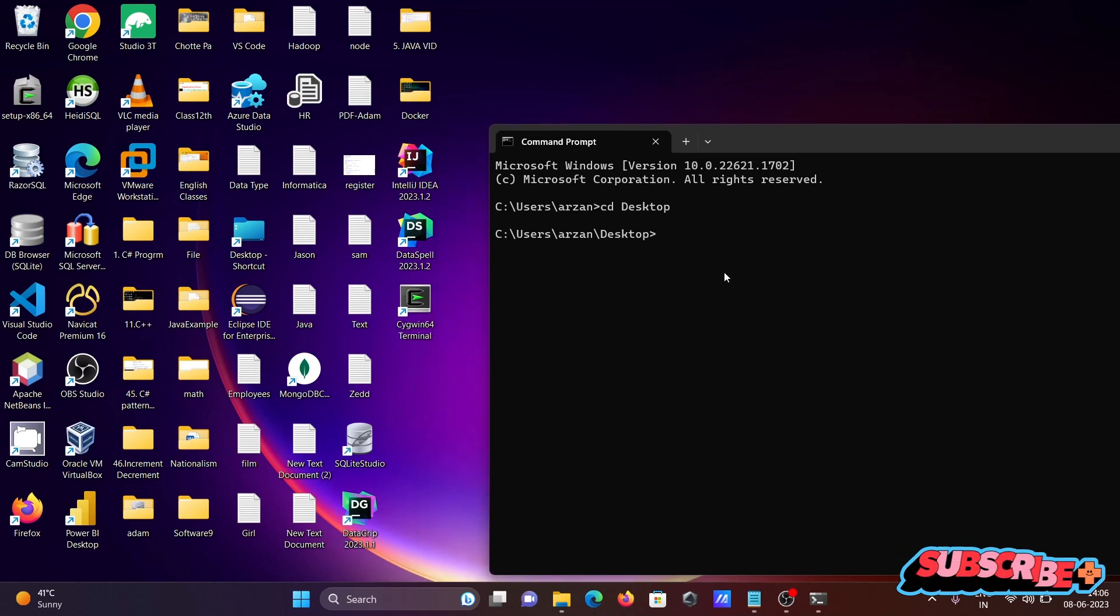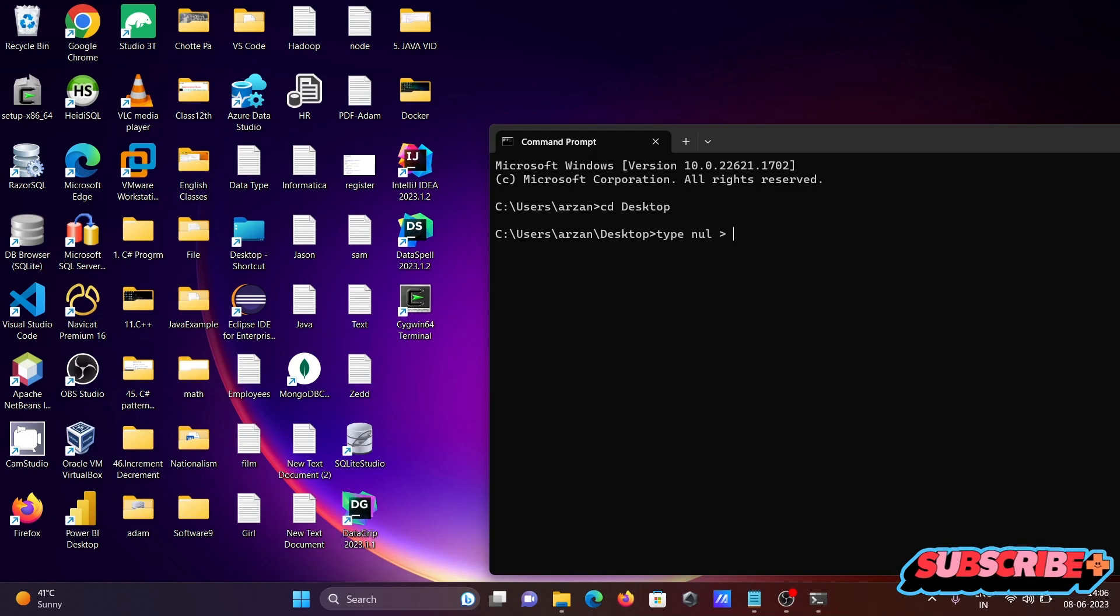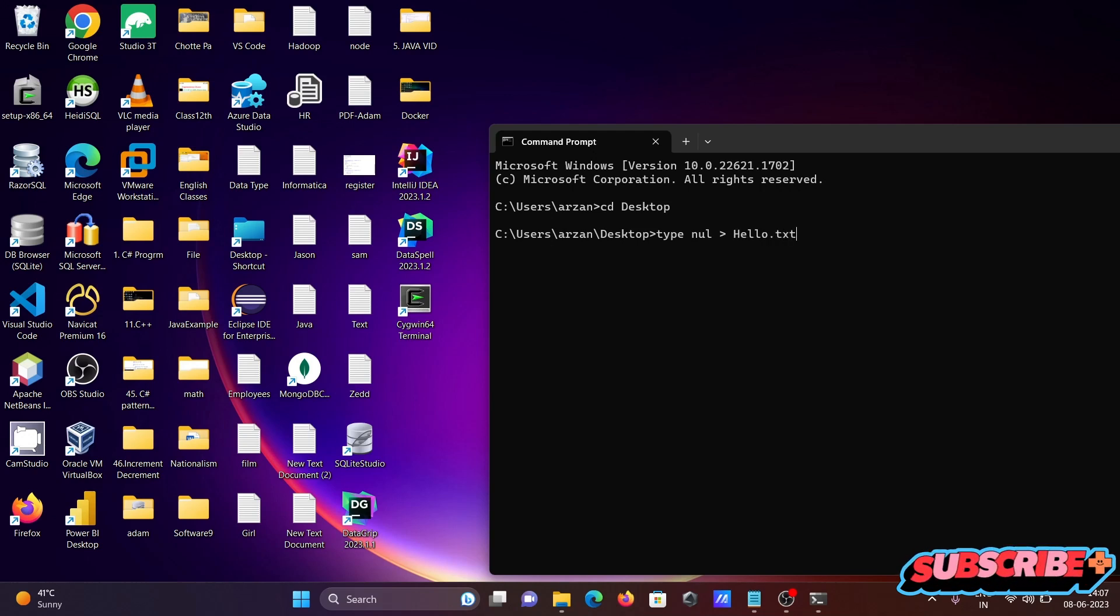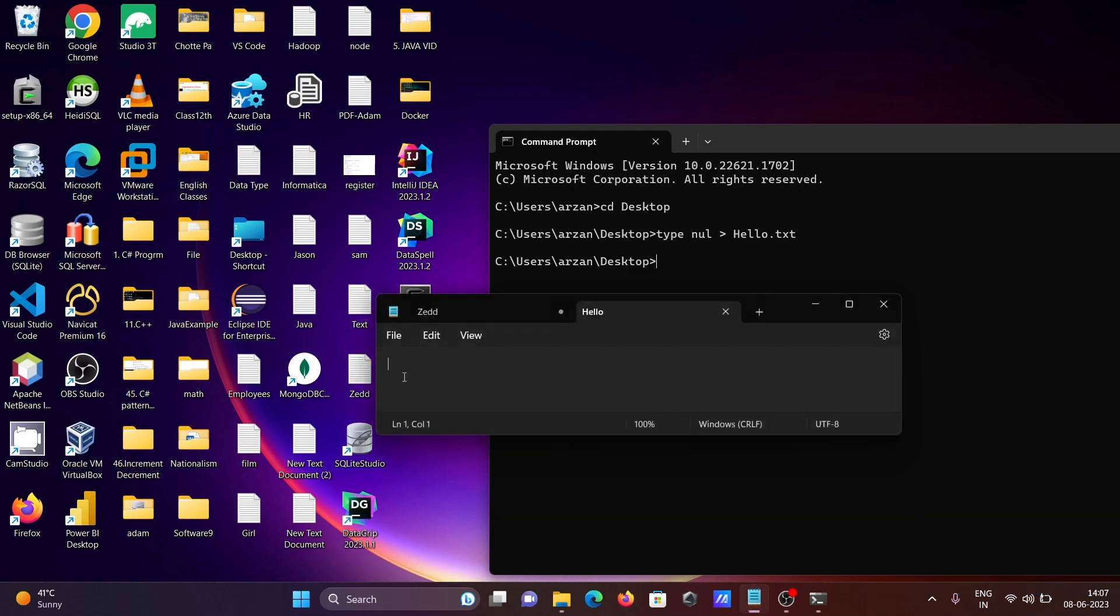After that, I'm going to create files on the desktop. Writing first type, then null, then greater than, give the file name. Giving hello.txt, press enter. So hello file, empty file is created.